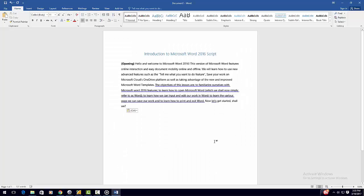Saving your work on the computer. You could also choose to save your work on the computer you are working on. It is important to remember that your work can only be accessed on that particular computer and or on the local area network to which the computer is connected. The file cannot be accessed online.